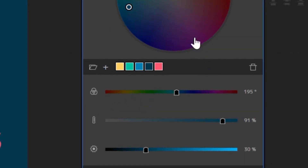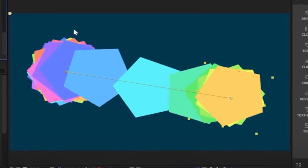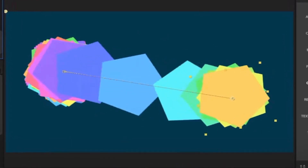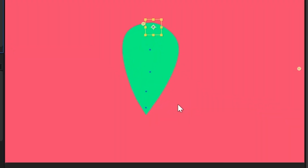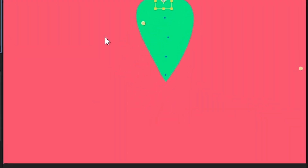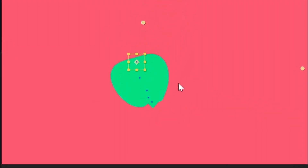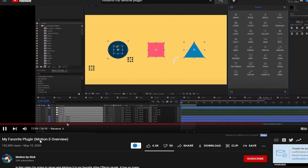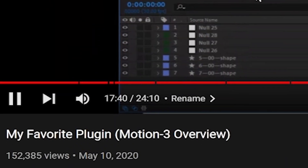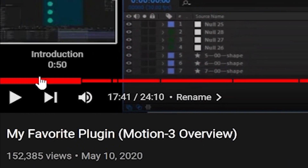You can make your own color palette. Echo effect to make after images. Lock, where you have puppet pins and you can control the movement of an object like cloth. This one's my favorite effect. I'm going to refer to Motion by Nick's video, my favorite plugin, Motion 3 Overview.